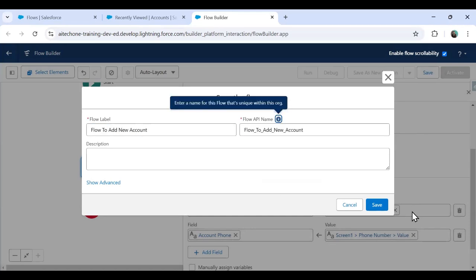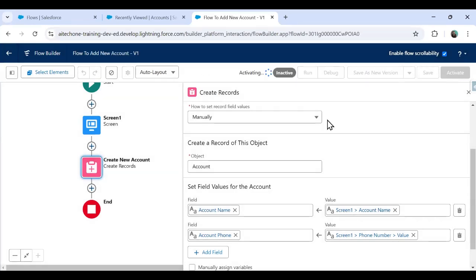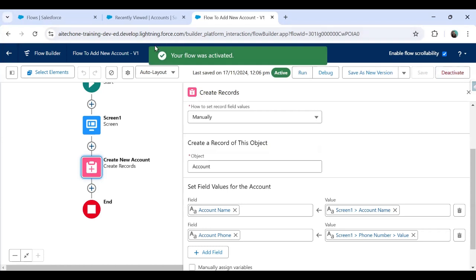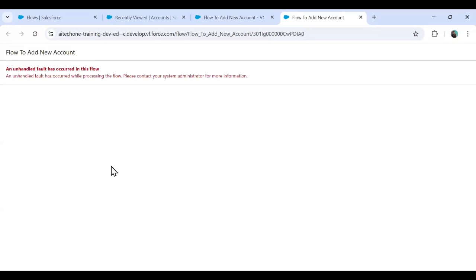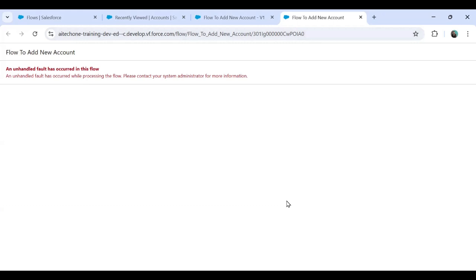I'll label this flow as Flow to Add New Account. Now let's test this flow — I'm going to activate it and run it. When I try to run the flow, if I forget to enter the account name it will throw an error message. The business requirement is that whenever an error occurs in this flow, we want to track or store that error within a custom error log object in the application, so we can identify which flow caused the error and how to handle it.